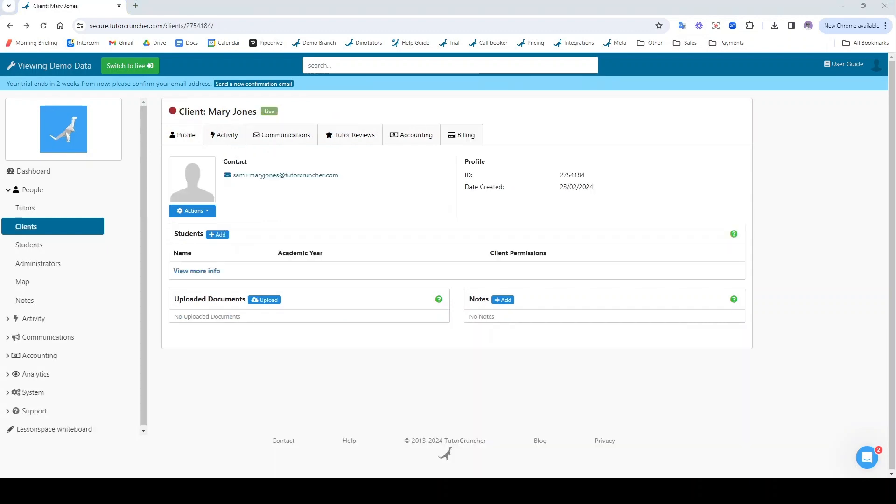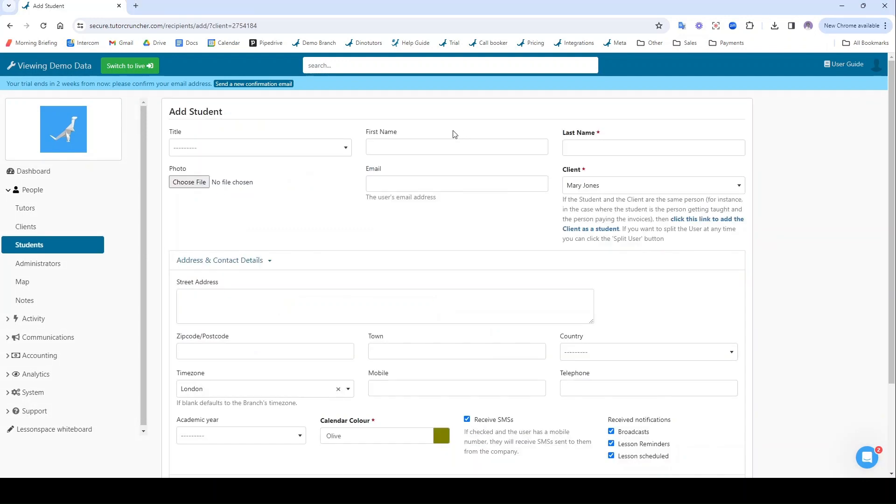Once my client has been added, I can add a student to their profile by clicking add here on the students panel. And again I'm going to give them a name and an email address, and they'll also be sent a welcome email.